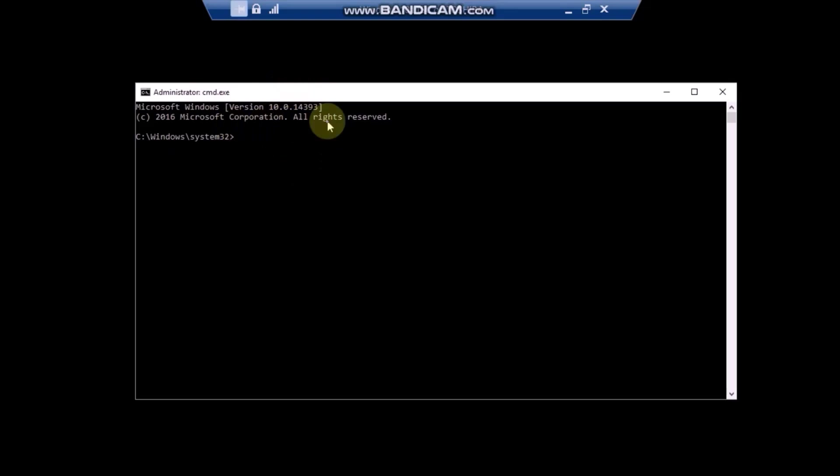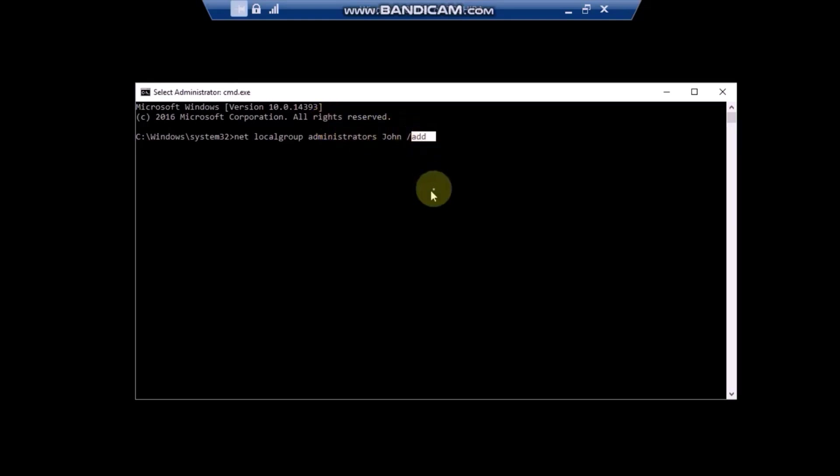You need to input one command to make yourself an administrator, and then you can restart. The command is NetLocalGroup, the way you see it on screen, Administrators, then input your user name, in my case John, and use parameter Add, so that you can add your user account to the Administrators Group.